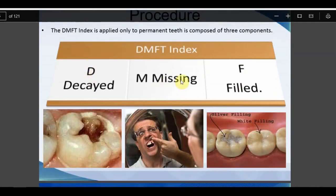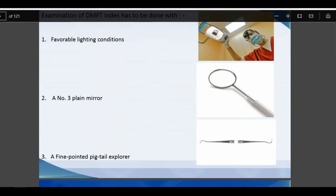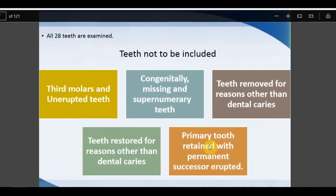DMFT has three categories: Decayed (D), Missing (M), and Filled (F). Missing must be due to caries; fillings must also be due to caries. Instruments required: proper lighting, a mouth mirror, and an explorer. Third molars are not included; 28 teeth are examined. This is the pioneer internal caries assessment system. Modifications were introduced by WHO in 1986 and 1997.